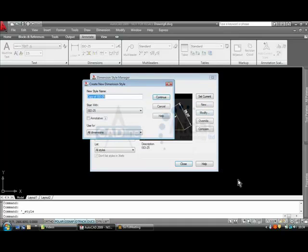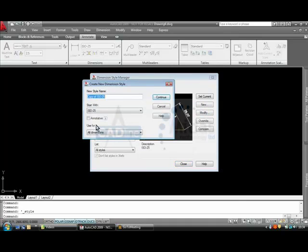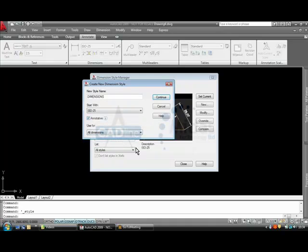I am going to click on new and I am just going to start off with the ISO-25, but I am just going to start a new one and call it Dimensions and I am going to make that annotative also.